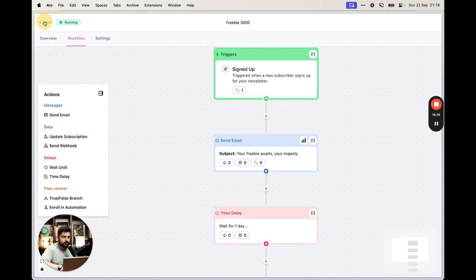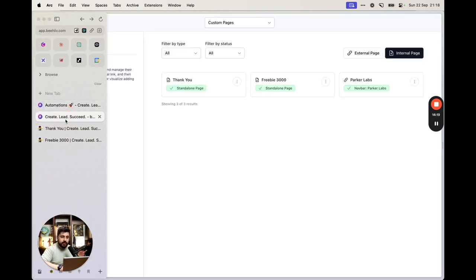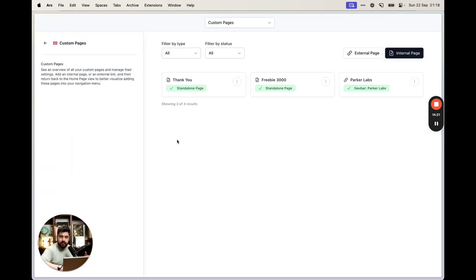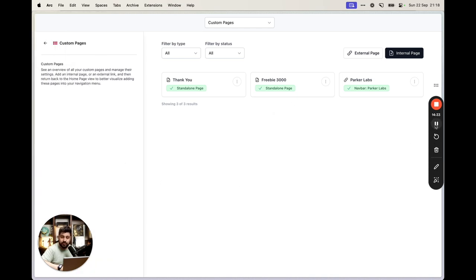This is the best way to set this up because you get a clean process, proper email confirmation, and you can actually email your subscribers afterward. You're using only Beehive — no external tools needed. Hopefully this helps and you don't have to go doing weird stuff. You can send a freebie to somebody just using Beehive, and that's it.